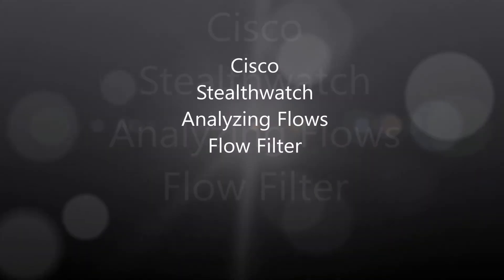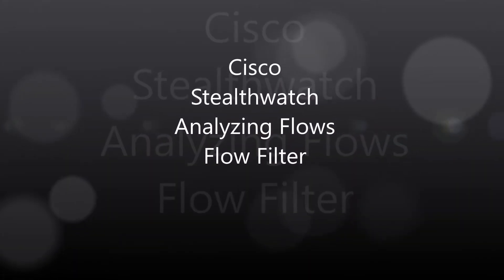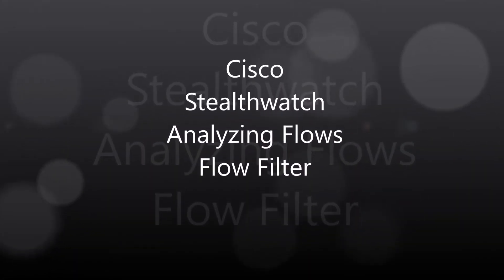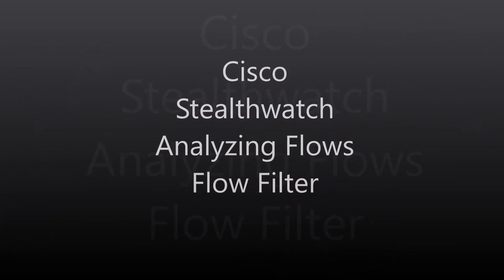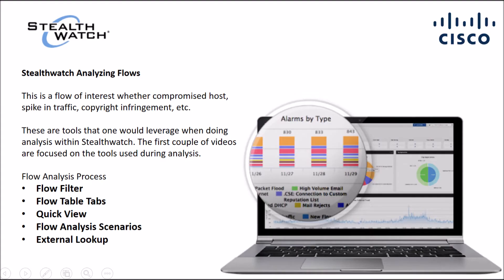Okay folks, here we go, Cisco StealthWatch. We're going to analyze flows, and this one's going to be focused on flow filter.